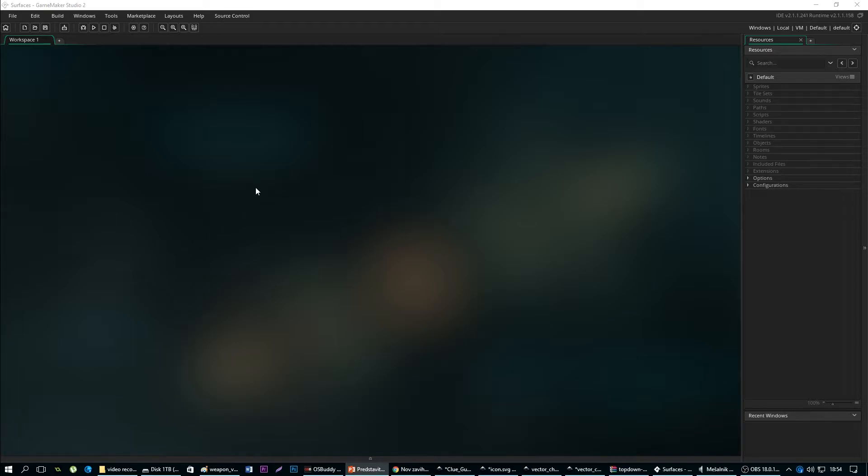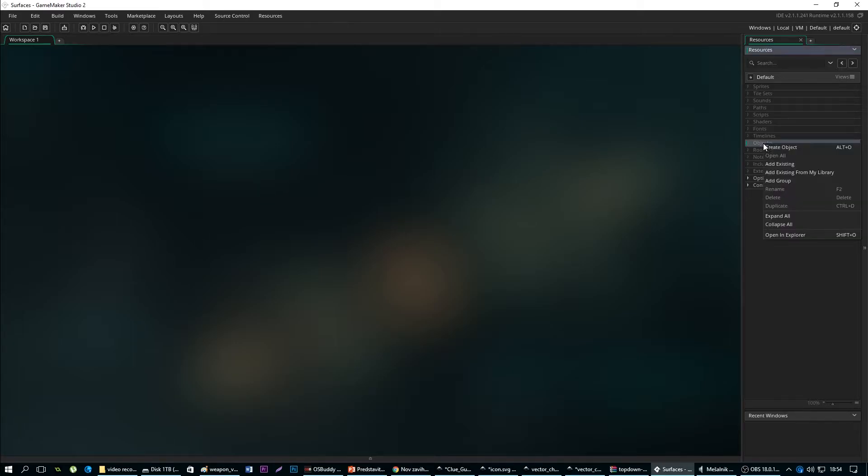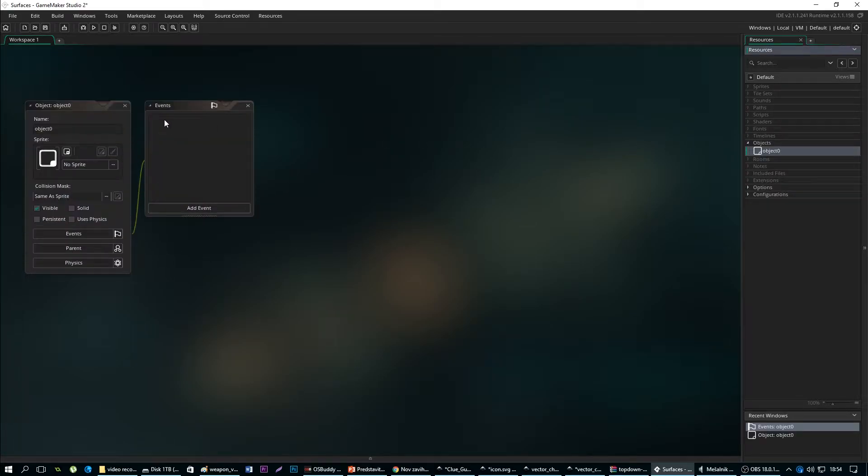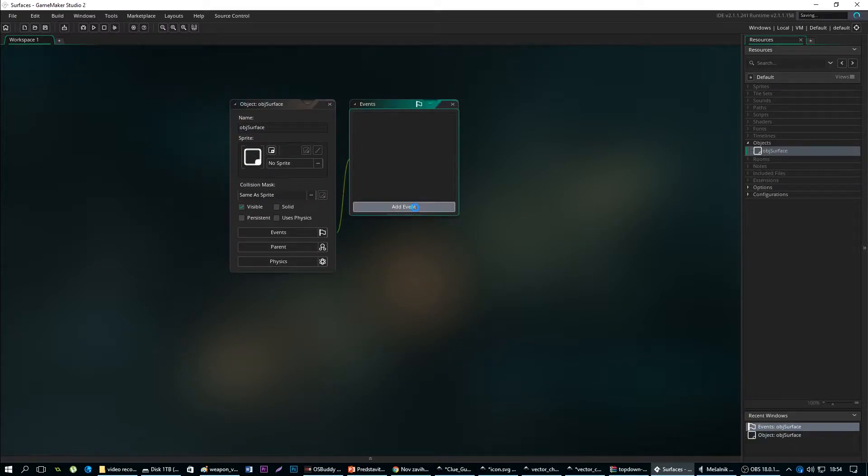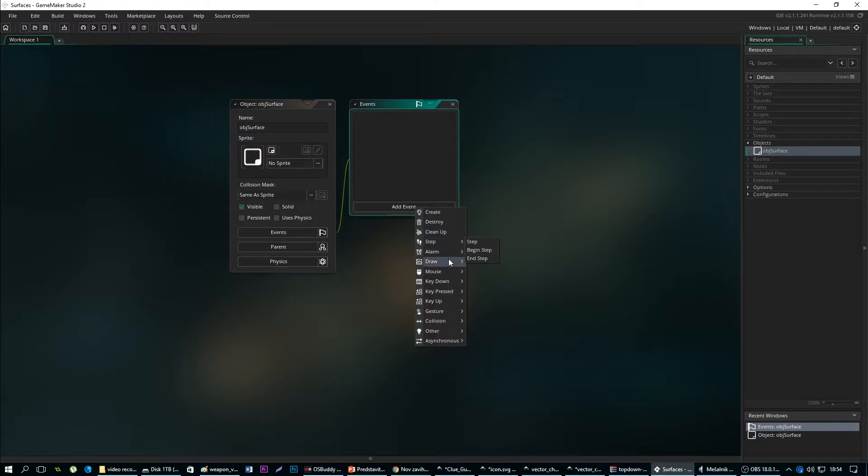How does this thing work? For example, let's create an object named object_surface. Like this, and let's add a draw event to it.